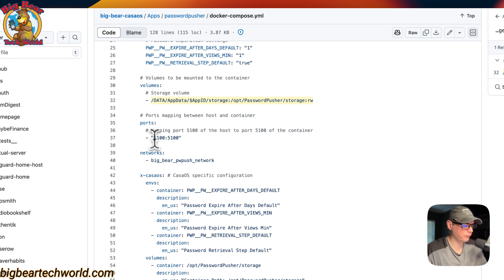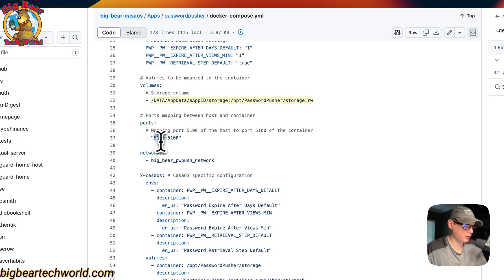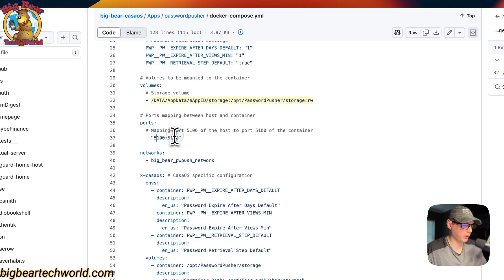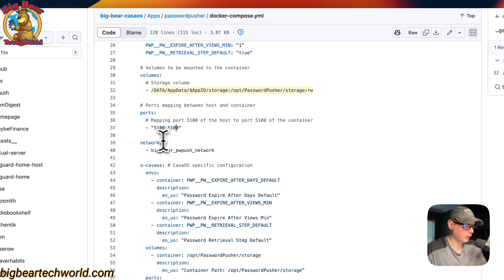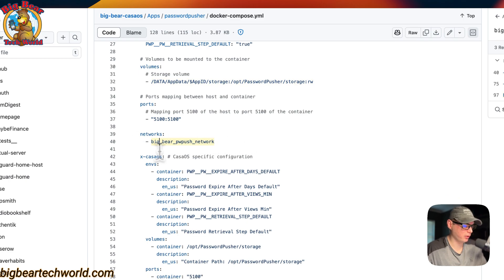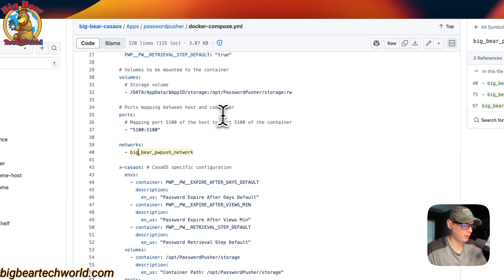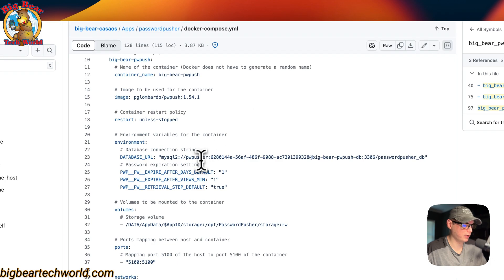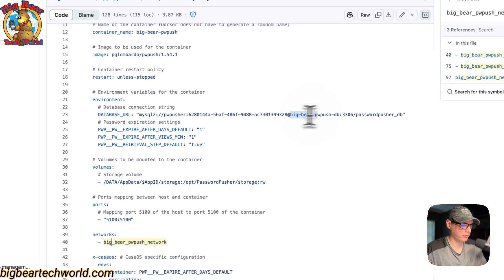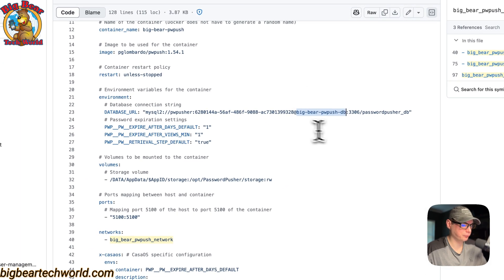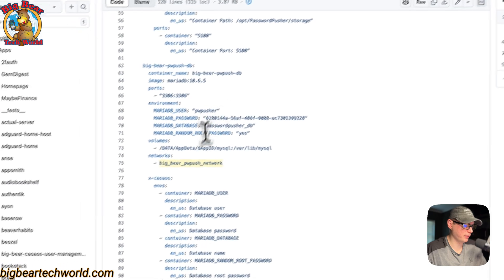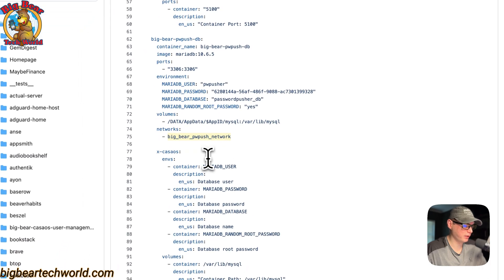This is the host and this is the container side. The left is the host and the right is the container. Do not change the container side. Networks: BigBearPwPush network, and that's so this service right here can connect with the service name to the database down here.